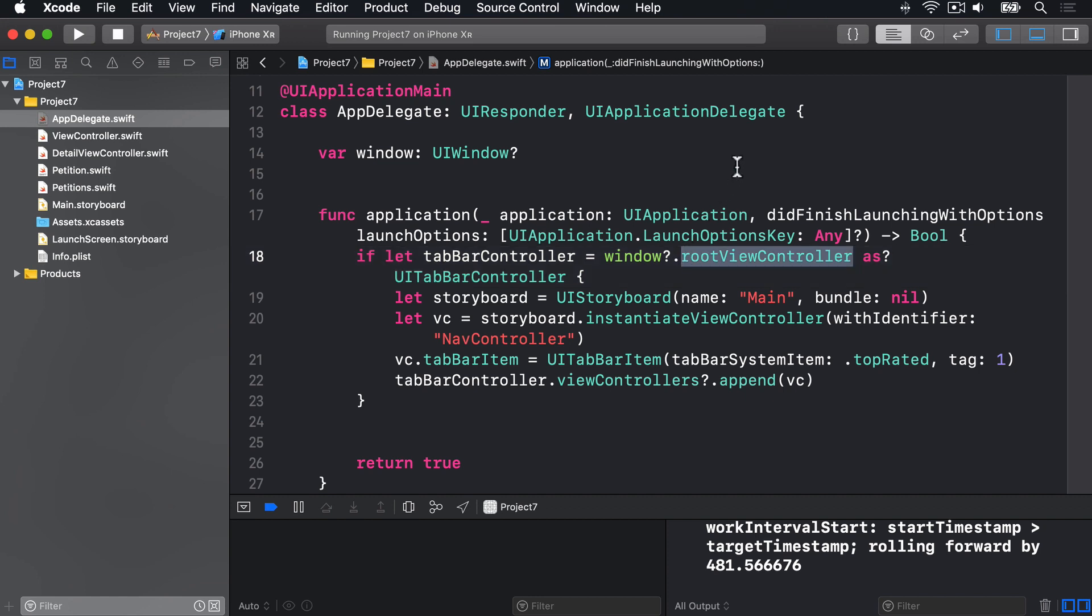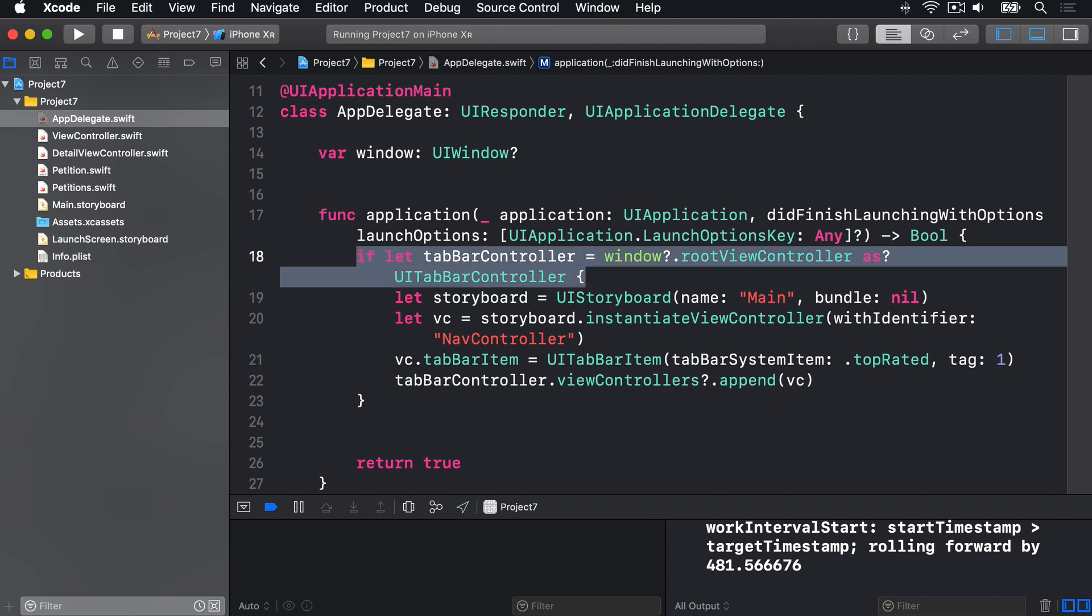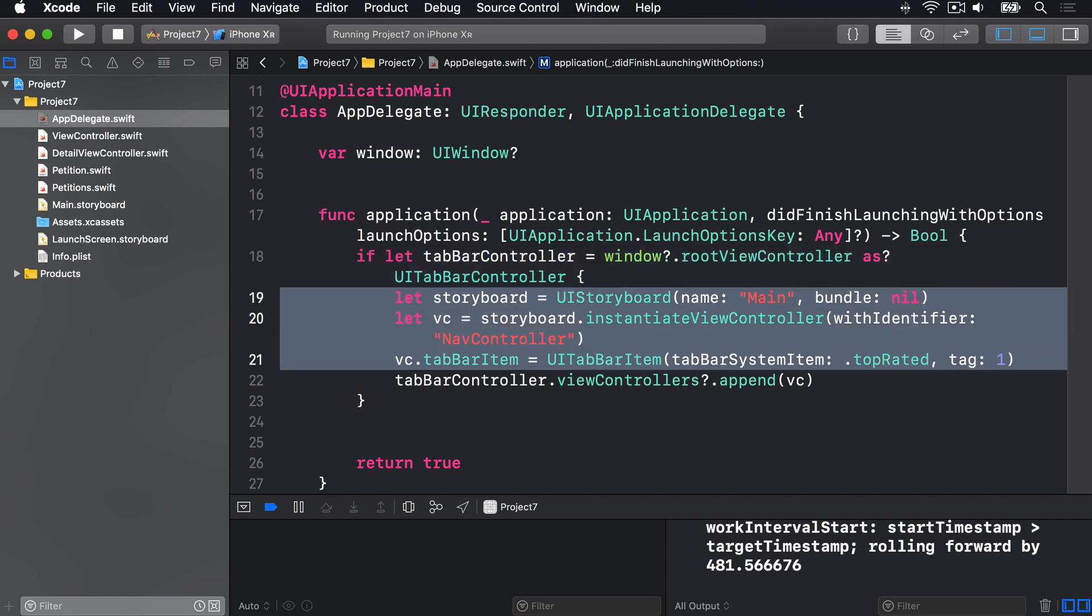And all windows have a root view controller, what is the main thing taking up the window right now? In our case, for this app, we embedded everything inside a tab bar controller, so our default window's default root view controller will be a tab bar controller. Now, we have if let here, so we're being safe, we're saying let's make sure the window's root view controller is a tab bar controller, because it might not be in the future, but for now we're checking very carefully if it is. And if it is, then lines 19 through 22 get run.